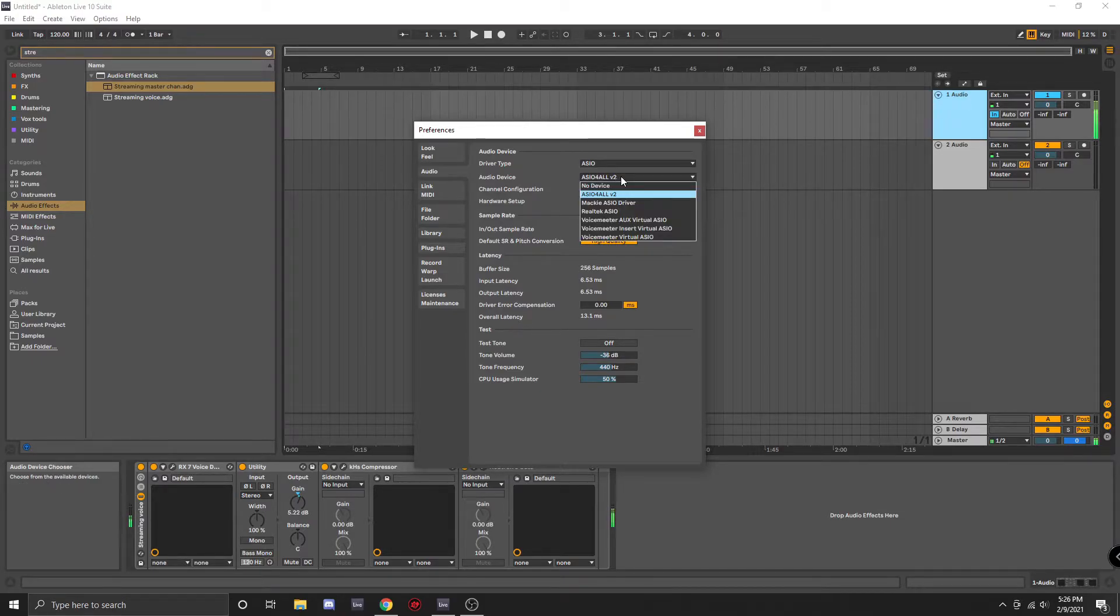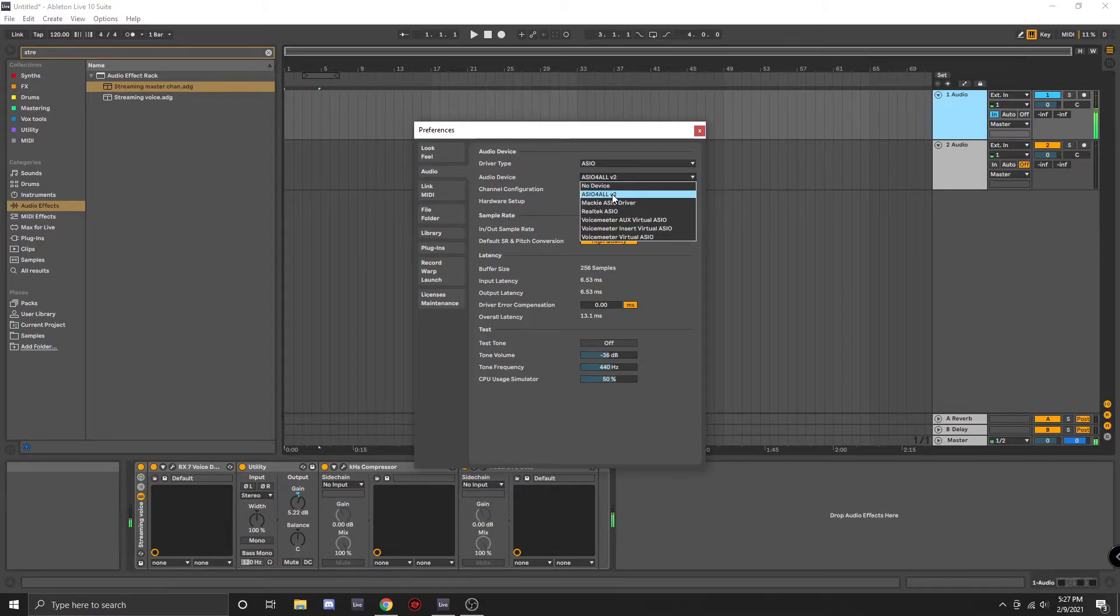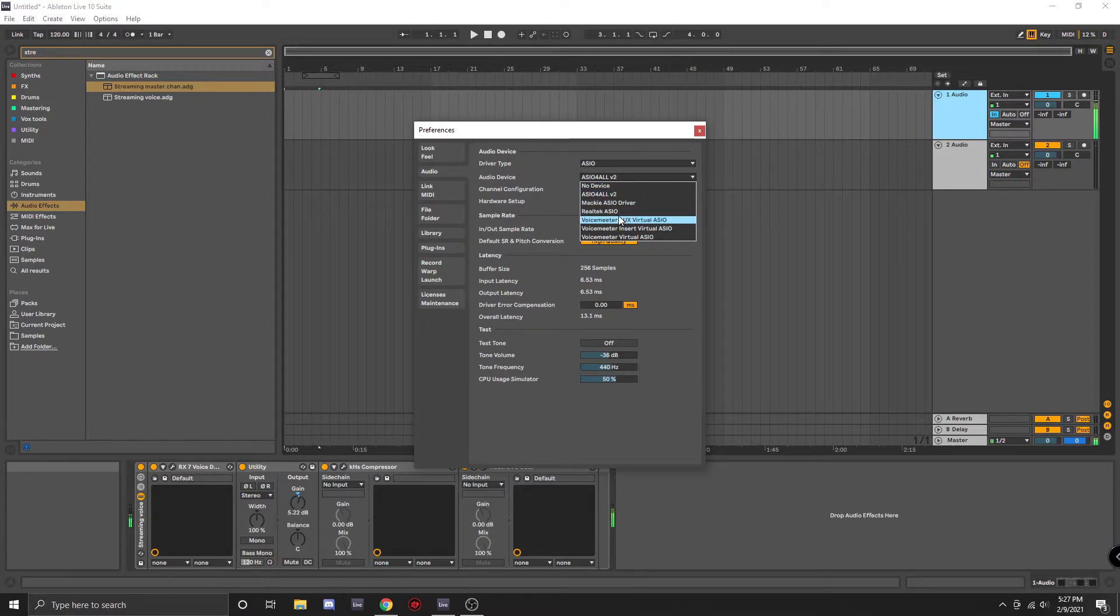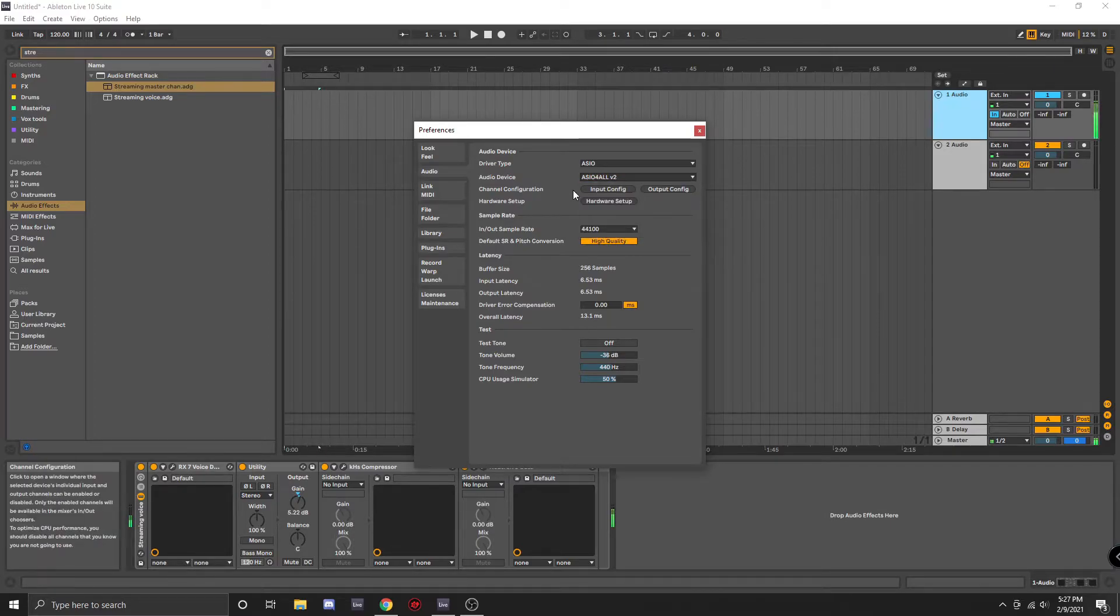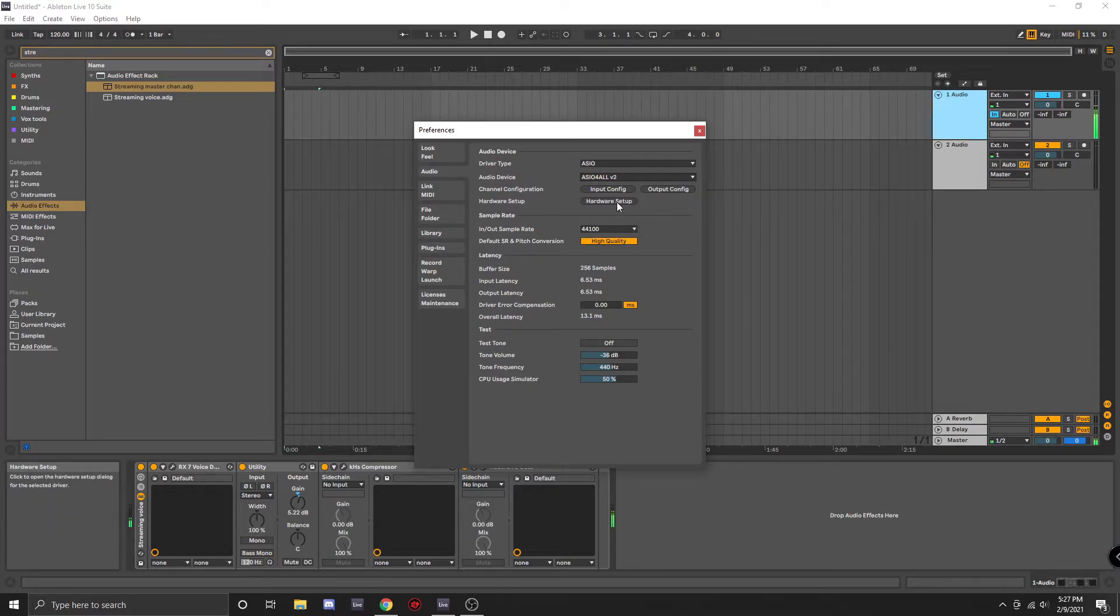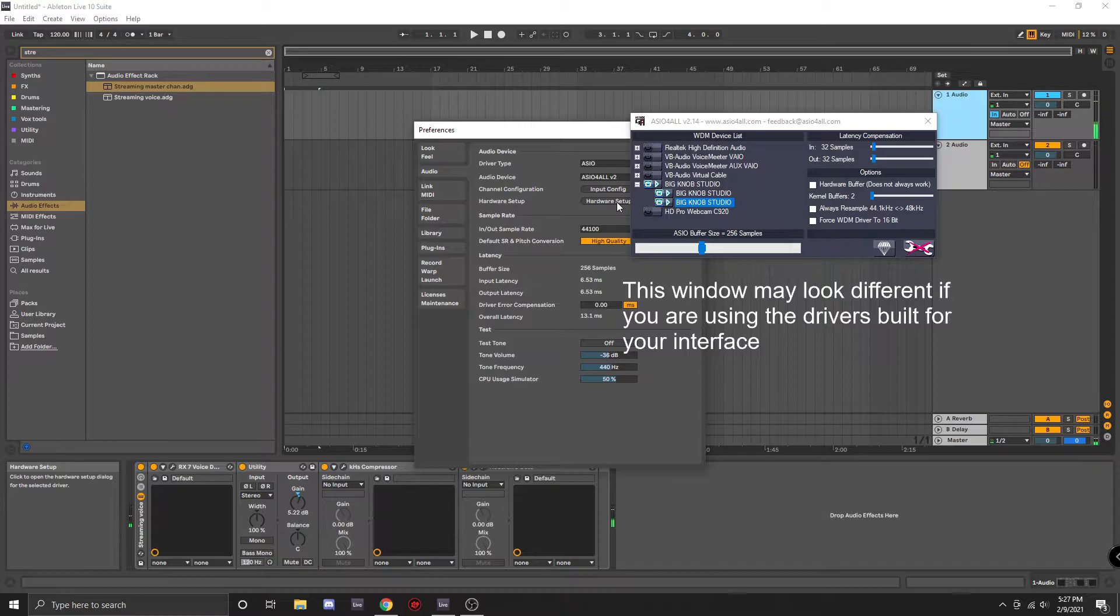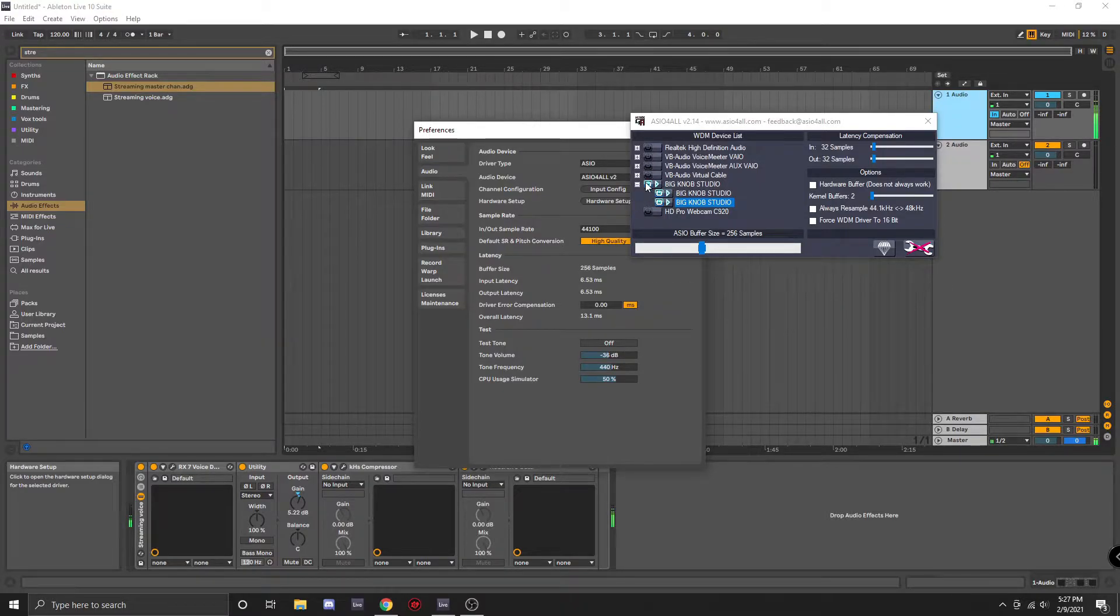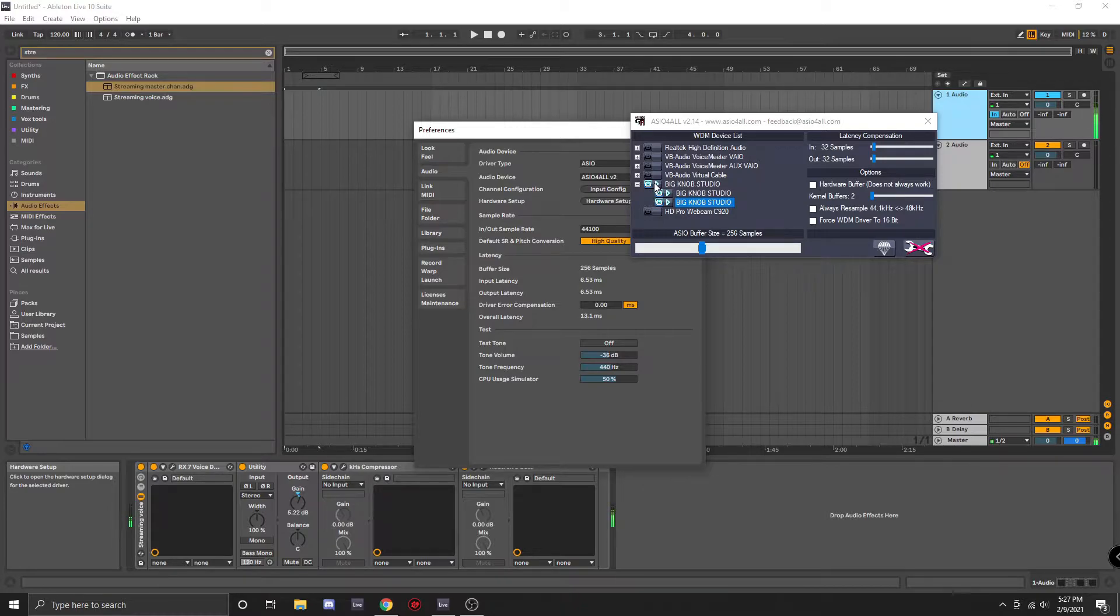The next thing you'll want to do is make sure that ASIO for all is selected or, as I mentioned earlier, if you have your own set of drivers for your specific interface, you can select that. The next step is to go into Hardware Setup, and you'll just want to make sure that your interface is the only one that is turned on. My interface is the Mackie Big Knob, and as you can see, that is the only one I have selected.